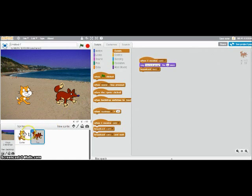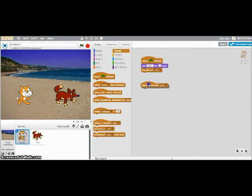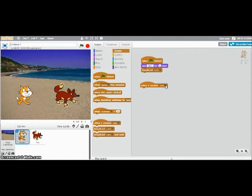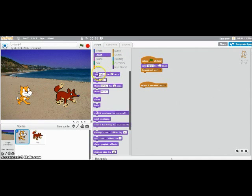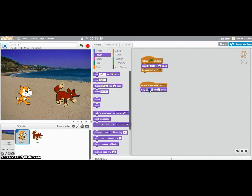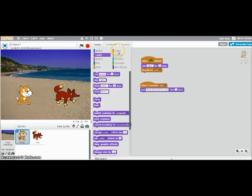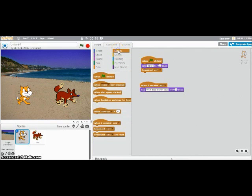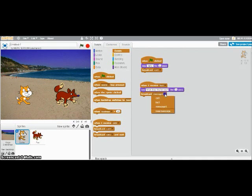Now I'm going to go back to the cat. I drag over when I receive. And I want him, when he receives the fox's message. So fox one. He is going to say, what does the fox say? And the fox is going to respond to that. So I'm going to move over broadcast again. And I'm going to put in a new message. And we're going to call this one cat two.